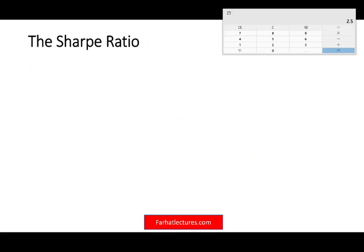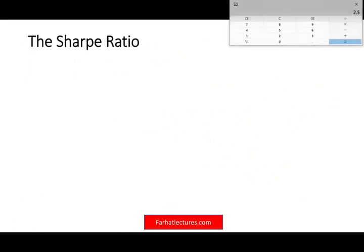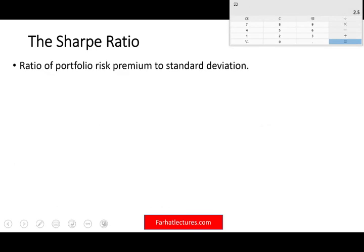Another similar ratio is the Sharpe ratio — named after William Sharpe, the person who created it. It's the ratio of portfolio risk premium to the standard deviation — not to the variance, to the standard deviation. Risk aversion implied that investors will demand higher reward to accept higher portfolio volatility.